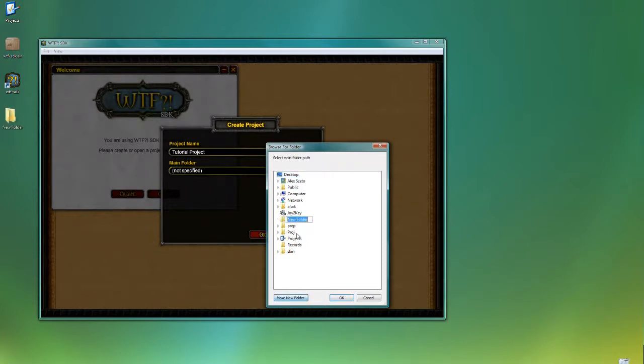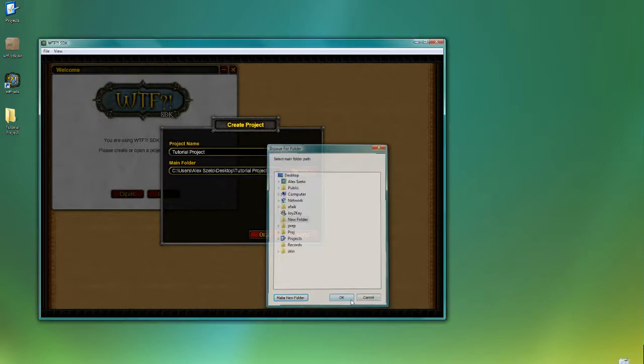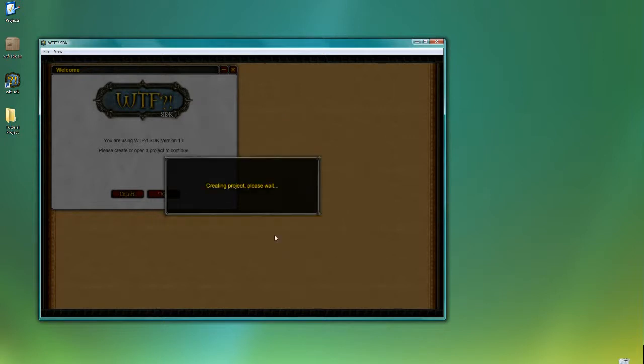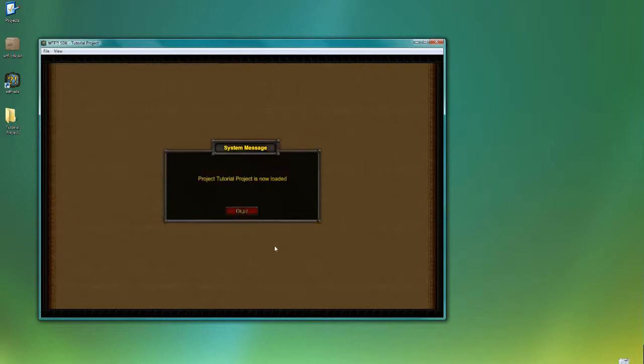And what I want to do is create a completely new folder and name it. I'm going to call it Tutorial Project also. And then just hit OK once you have everything selected. It's going to take a couple of seconds to create the project.